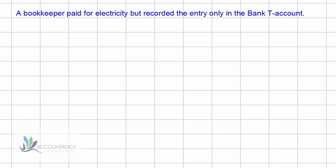In your assessment you might be asked to prepare the journal entries to correct an error. We're going to show you a technique to help you do this. With journal entries we will need to have debits and credits. The task in the assessment may ask you to correct the error the bookkeeper made, what the correction should be, or a combination of these.